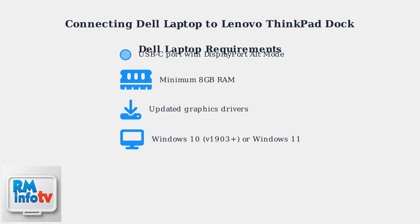You'll also need updated graphics drivers and Windows 10 version 1903 or later, though Windows 11 is recommended.